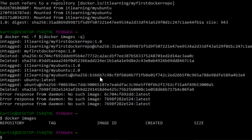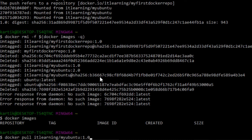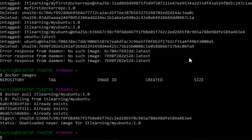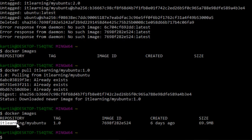Now let us execute the 'docker pull' command to pull images from the docker repositories and see whether they are pulled from Docker Hub. We pull the image with tag 1.0 from the myubuntu repository: 'docker pull itlearning/myubuntu:1.0'. After pressing Enter, the image is successfully pulled. Running 'docker images' confirms the pulled image is present on the local machine.